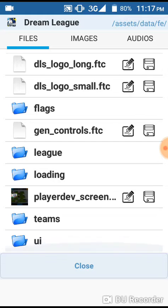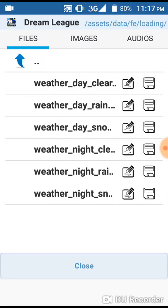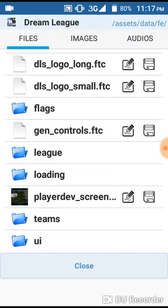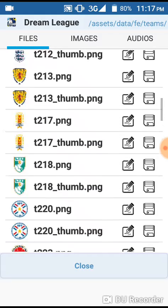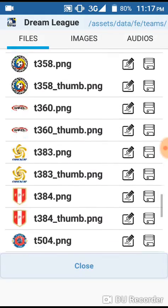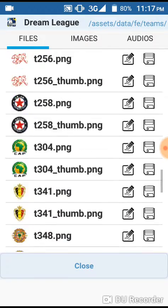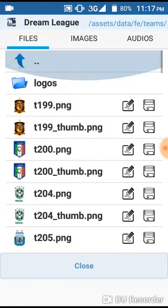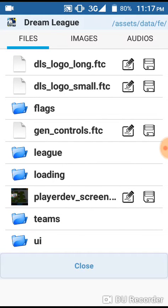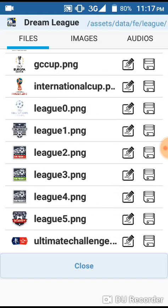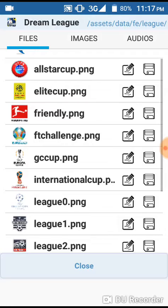You can see league, you can see loading — I didn't change anything from there. Then I went to teams. What I saw here was only international teams; I never saw the club teams, which is very annoying. Now I see why hackers can't change their original kits and logos.